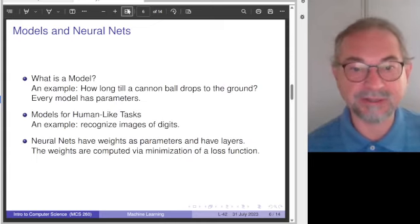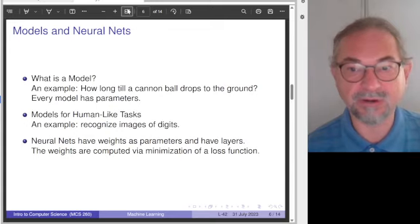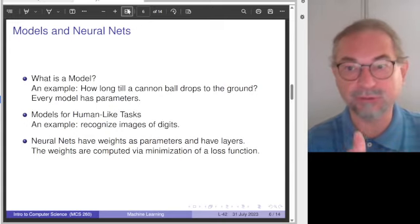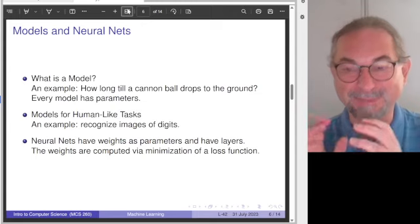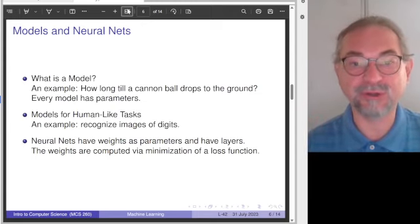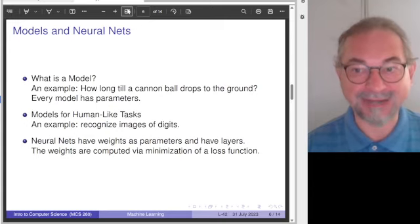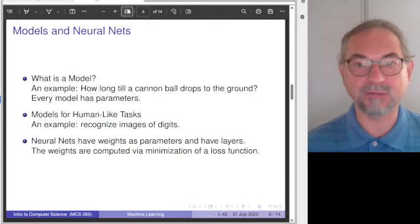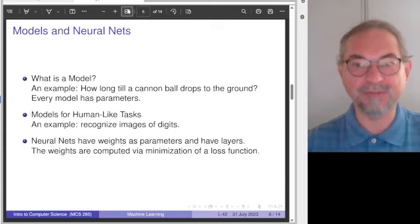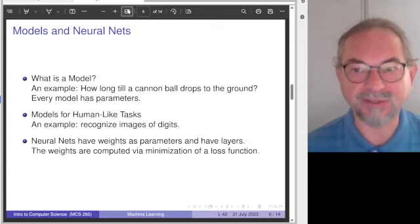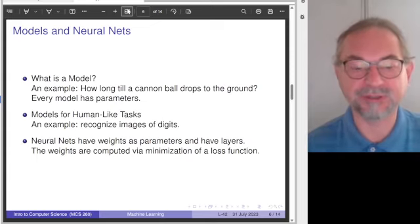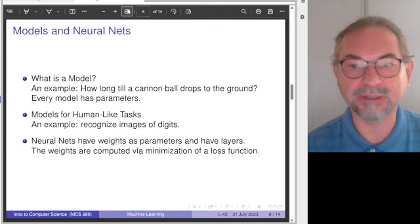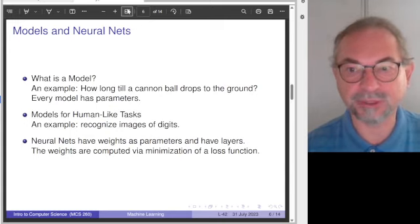In practice, this is done with minimization of a loss function — there is a very algorithmic, very methodical, very precise method to actually train a neural network. For large language models, one considers billions and billions of data points and has many, many weights as well. It is extremely computationally intensive to train a neural network, and to run these neural networks also takes large computational effort.